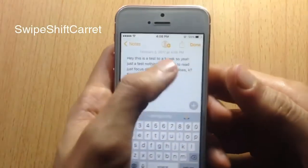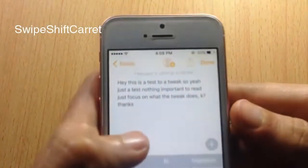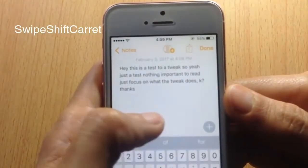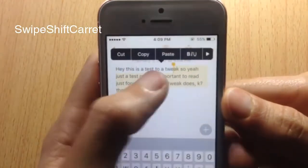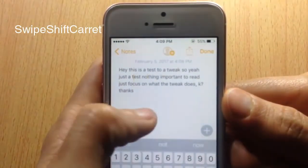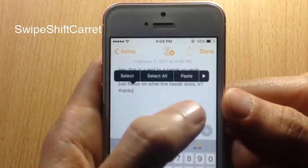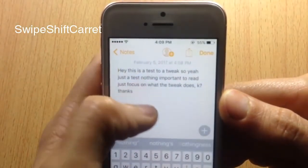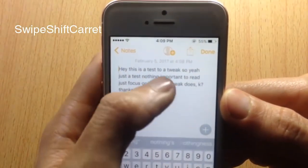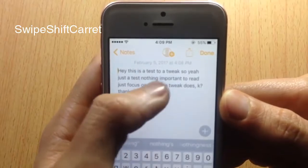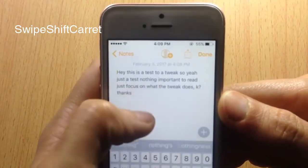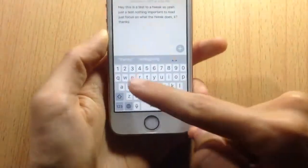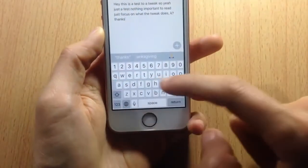Swipe Shift Courage allows you to swipe the cursor around text to quickly edit it, move it up or down, and position it anywhere you want between the text.